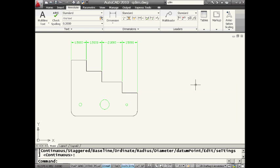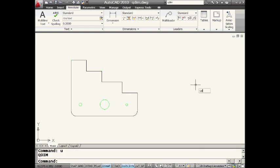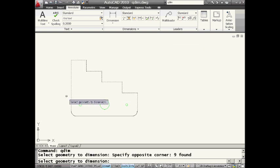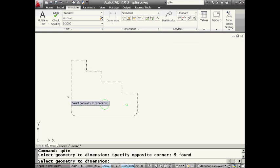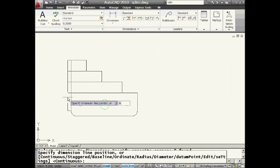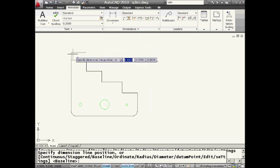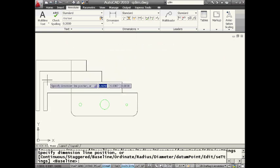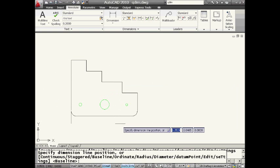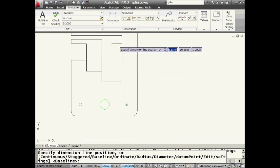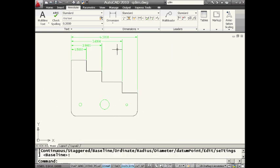Let's do that one more time. Let's go back into QDIM. I'm going to put a window around the exact same objects, but this time I'm going to say I want to do baseline dimensioning. And you'll also notice as I move my cursor around, you'll be controlling exactly where those dimensions show up. So I'm going to go ahead and select on the screen. Very fast, very efficient, much better than doing them one at a time.